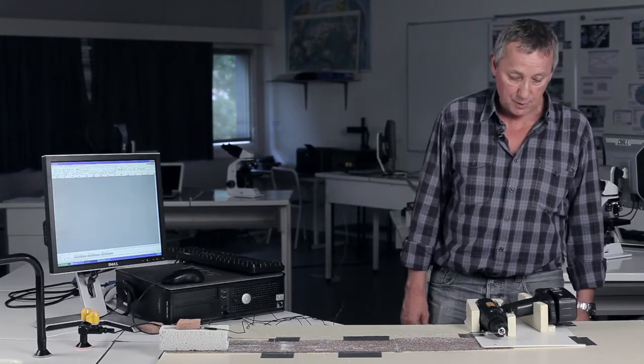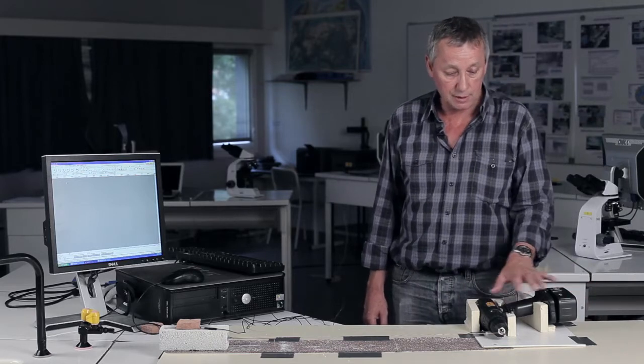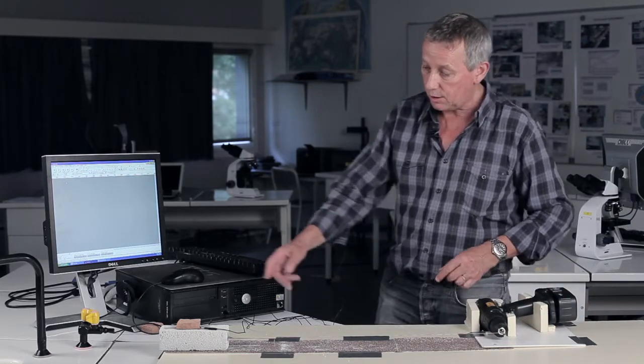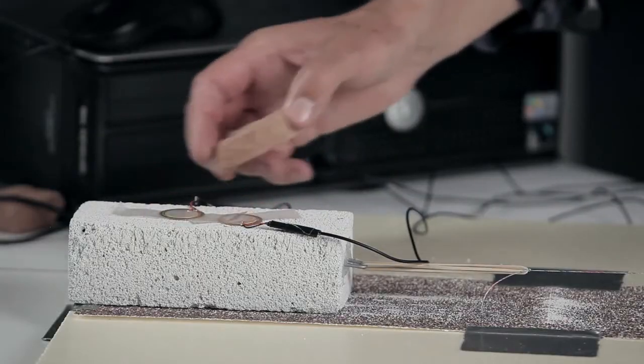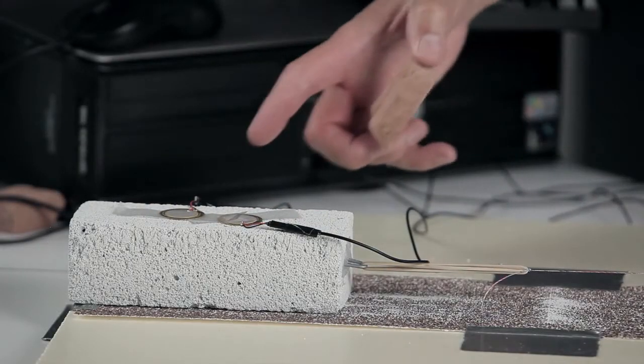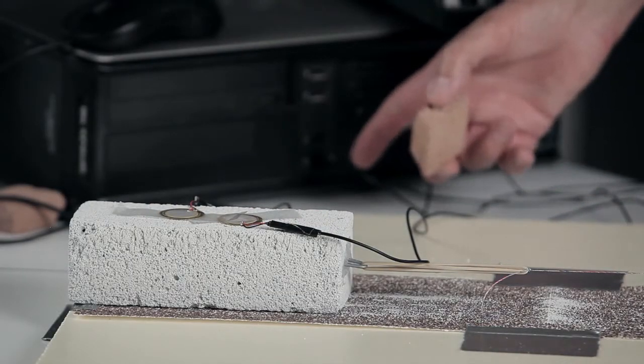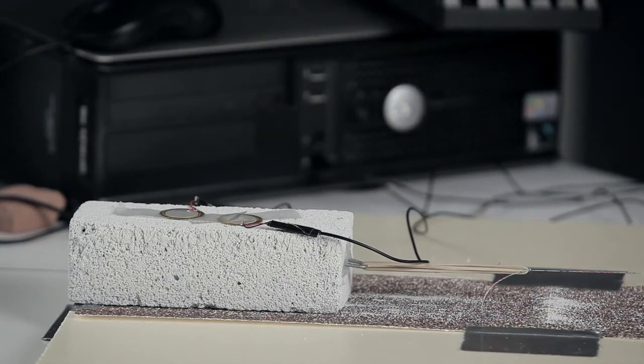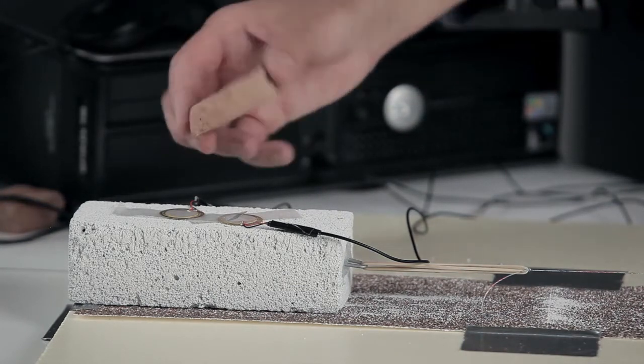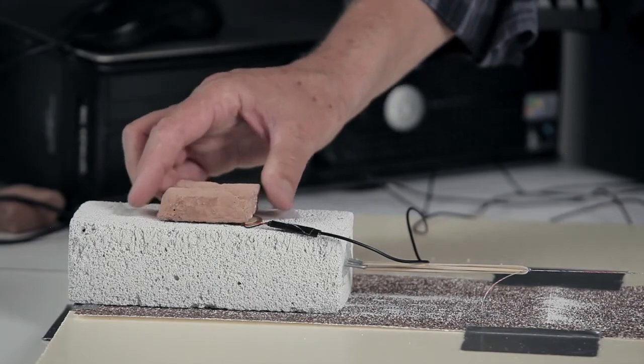So this experiment consists of an electric screwdriver which is hanging a block, a concrete block. Here are the piezometer sensors which are connected to an Audacity card, sound card and the software. And this is to increase the weight of the block.